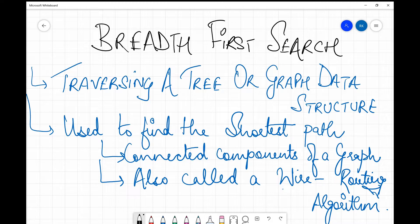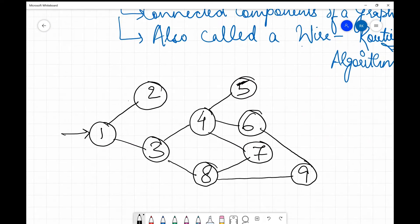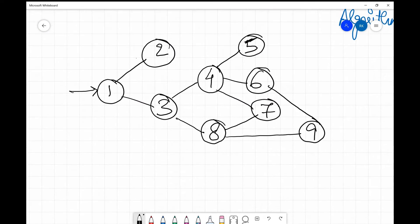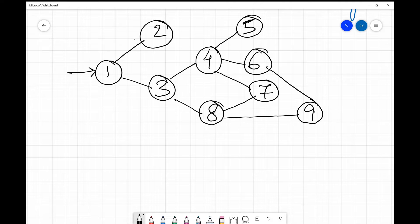Today we are going to discuss an example and see how BFS works. Breadth first search basically works with the use of the queue data structure, using enqueue and dequeue operations. Let's take a queue over here.